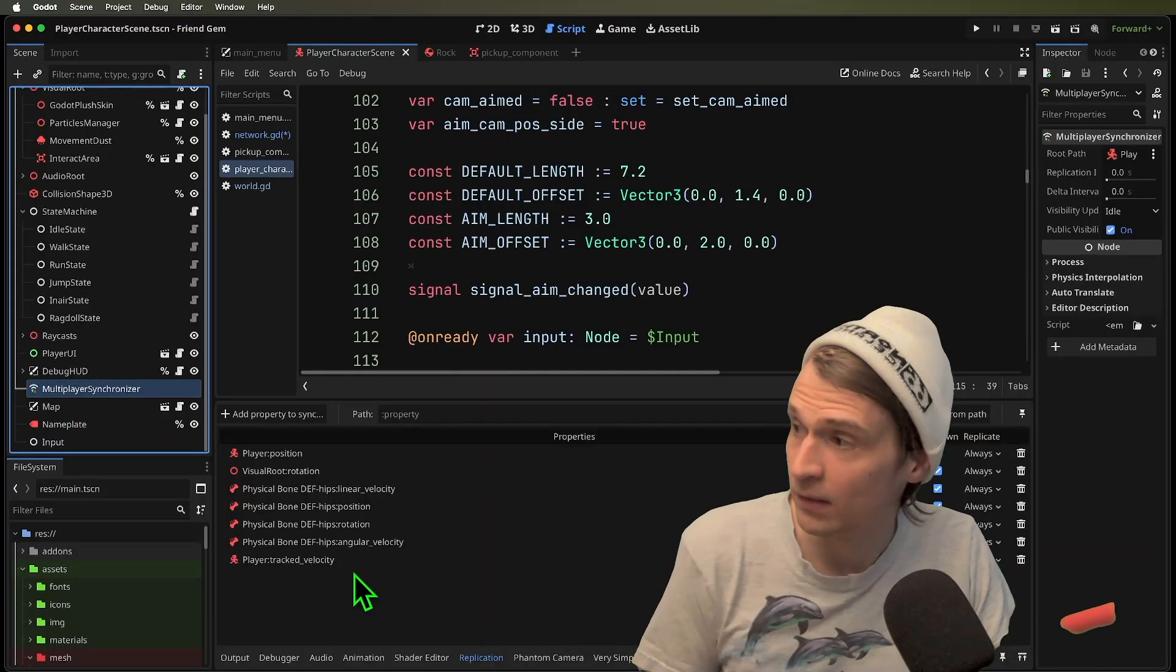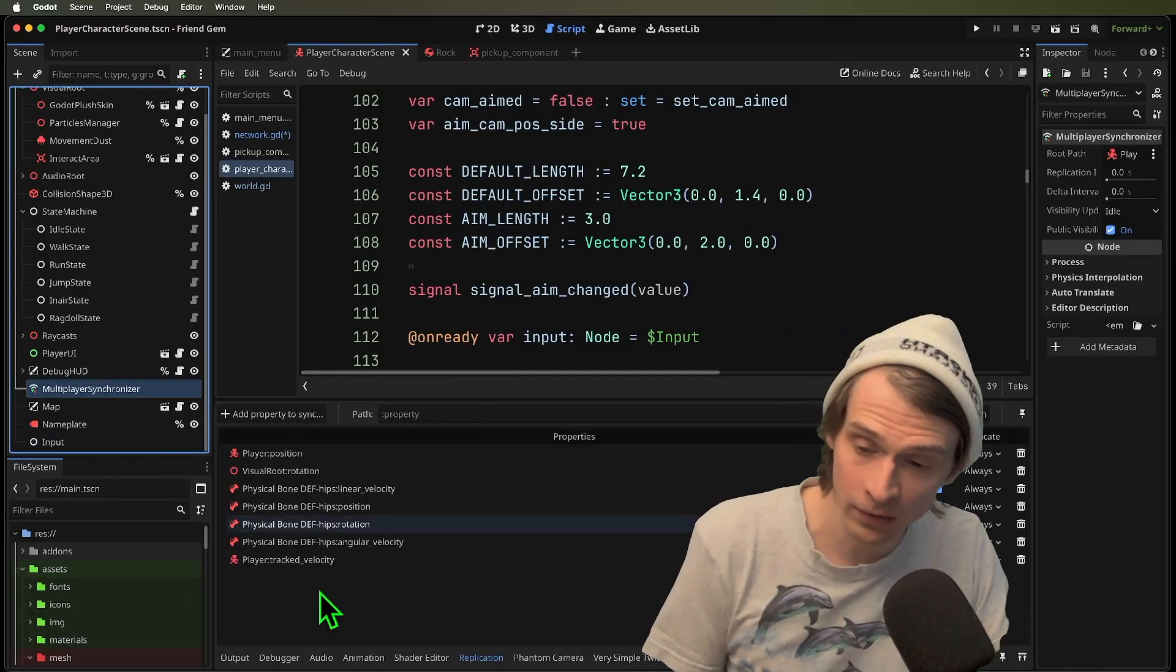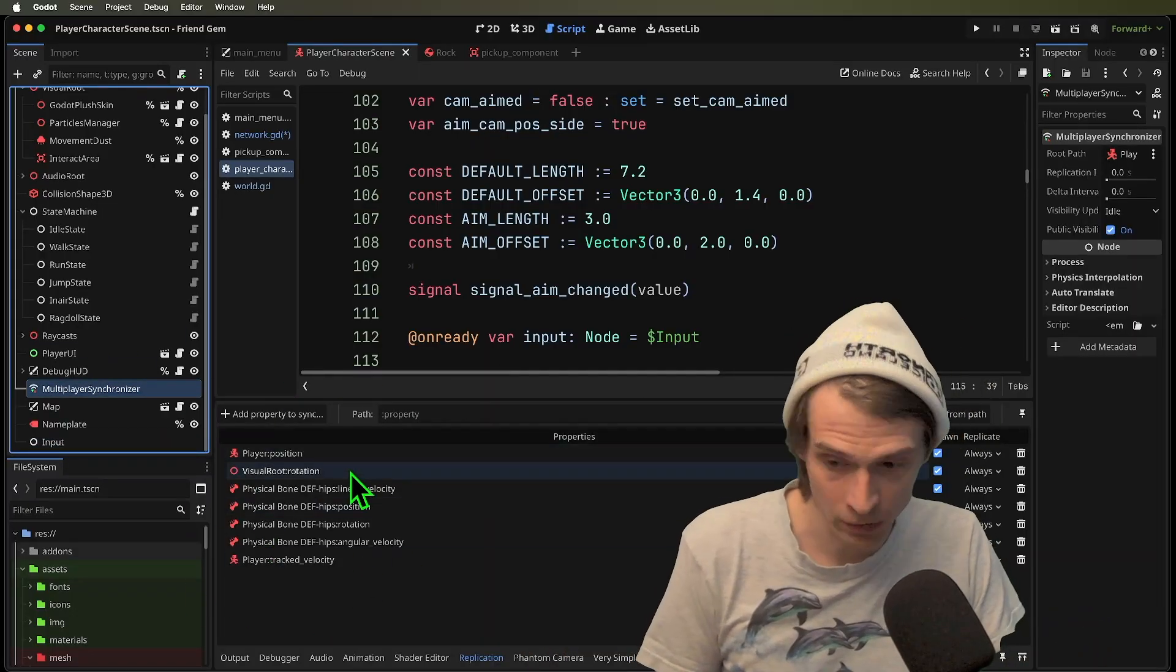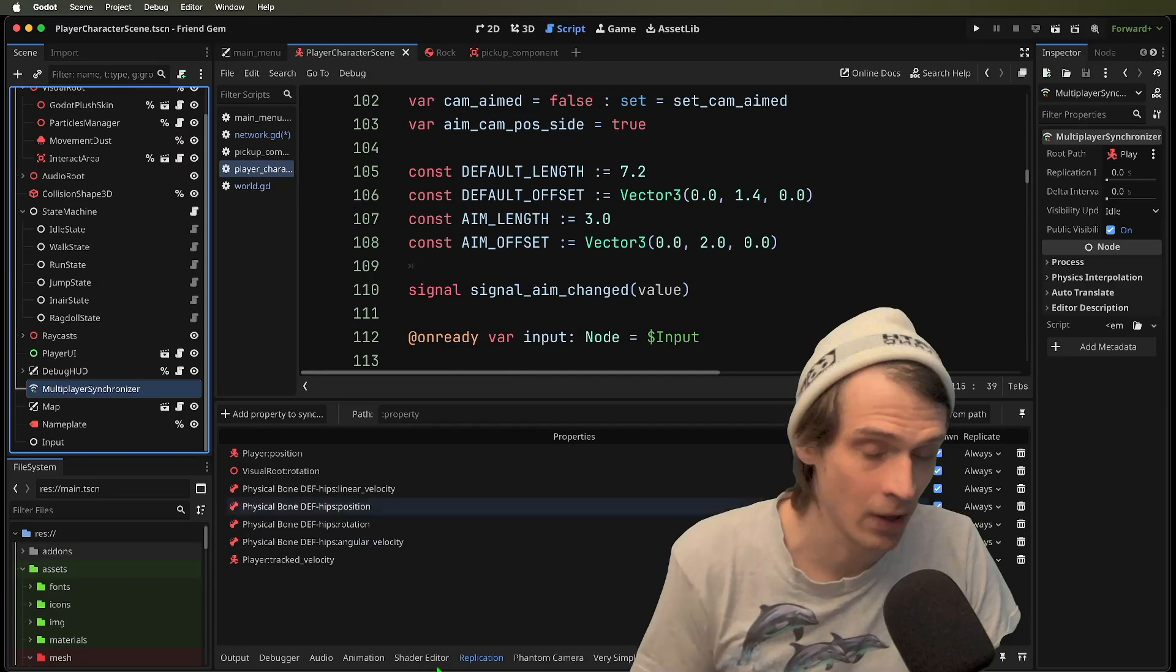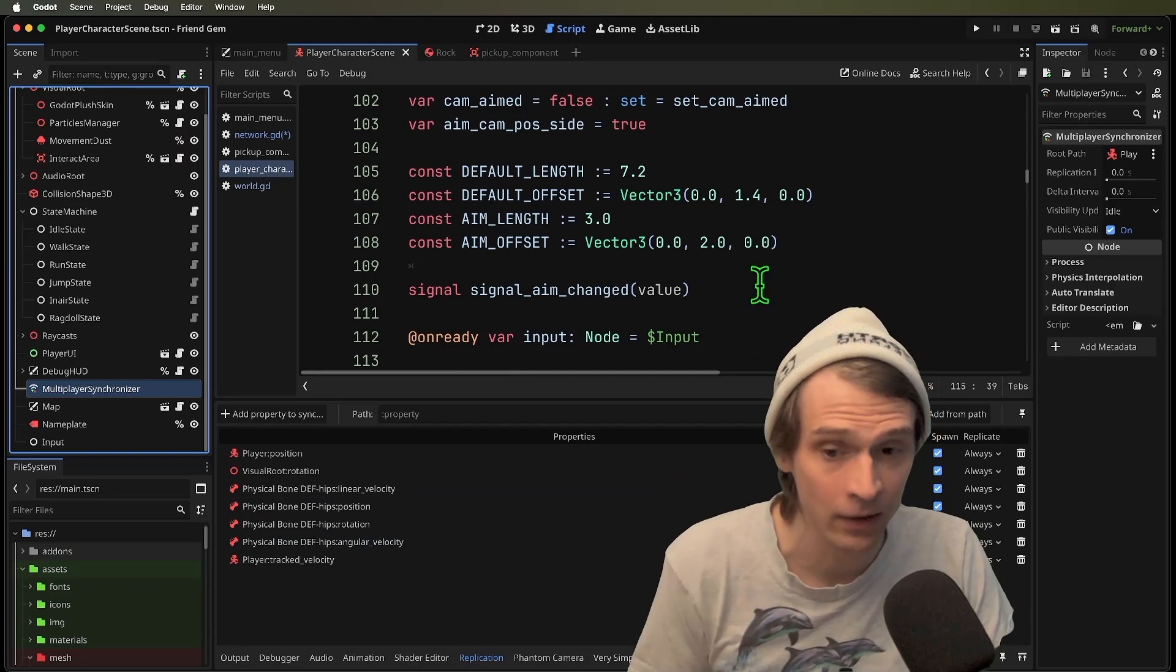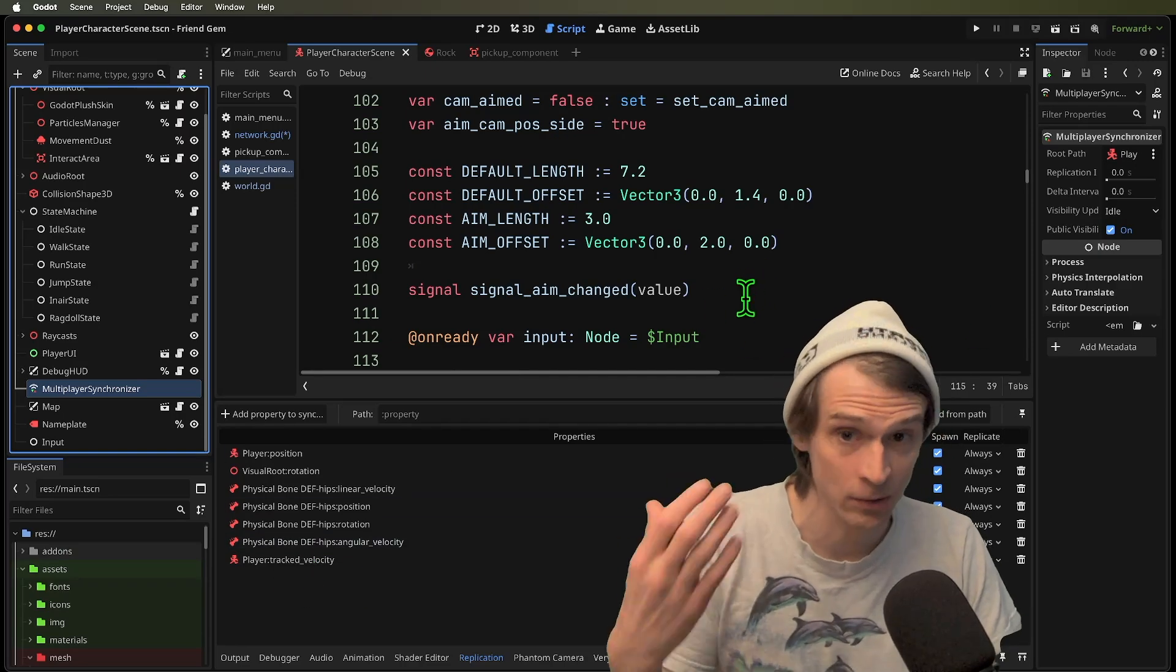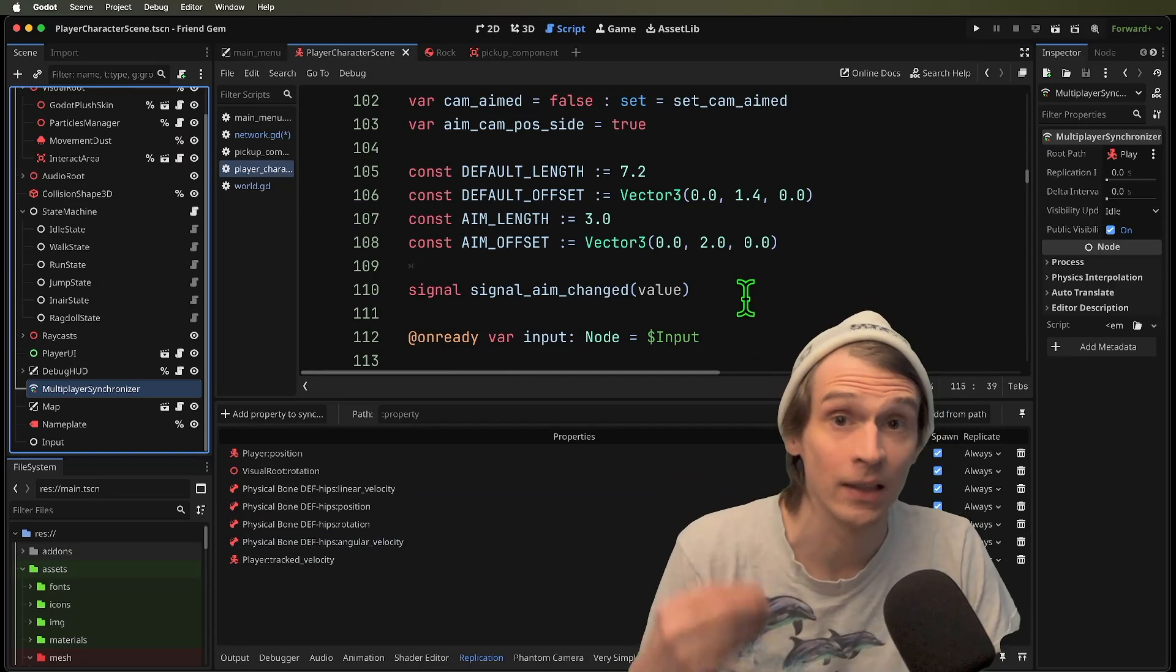Everything in this multiplayer synchronizer here, the position, the rotation, velocity, all of that is going to come from that person's machine, that client.